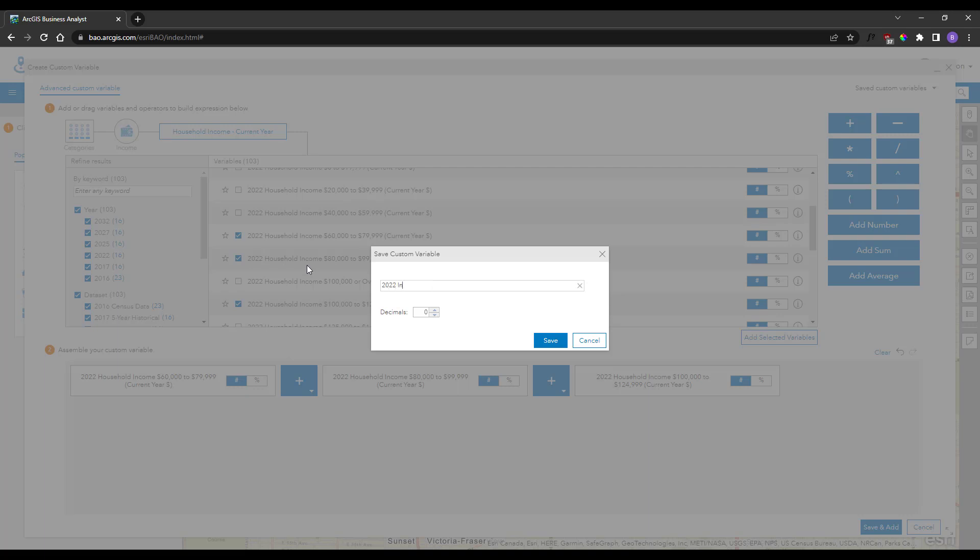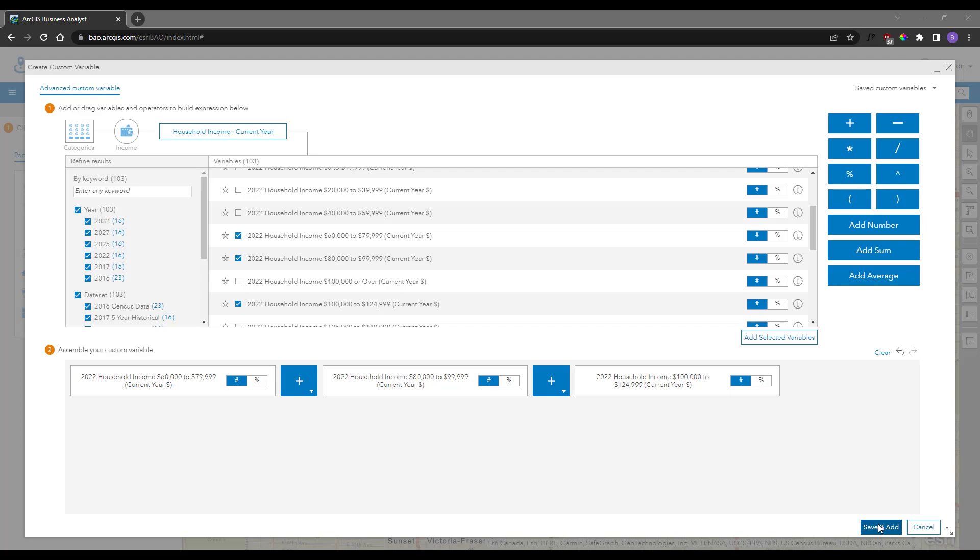The best part about these custom variables is, if the same variables are present in next year's data release, your custom variables will automatically update year over year.